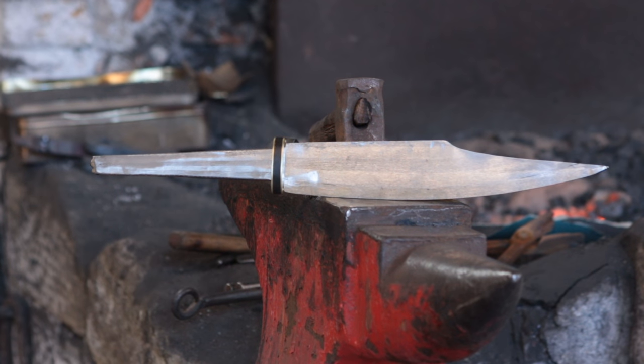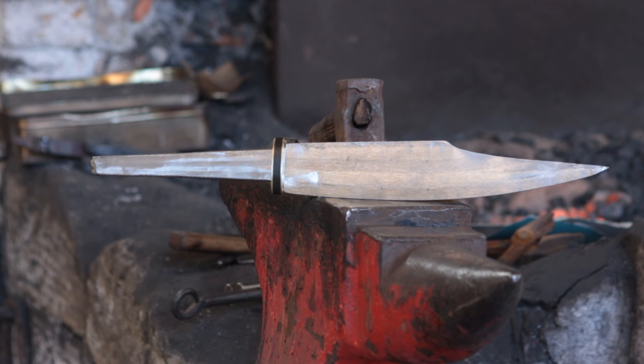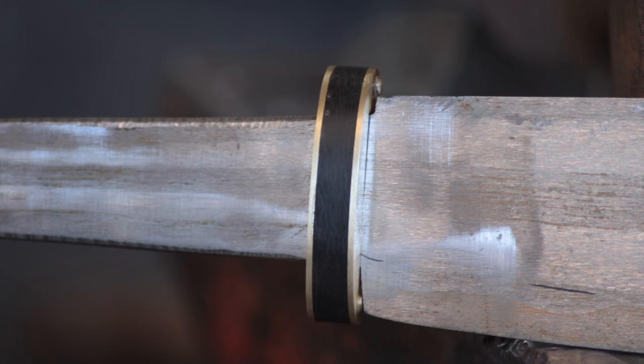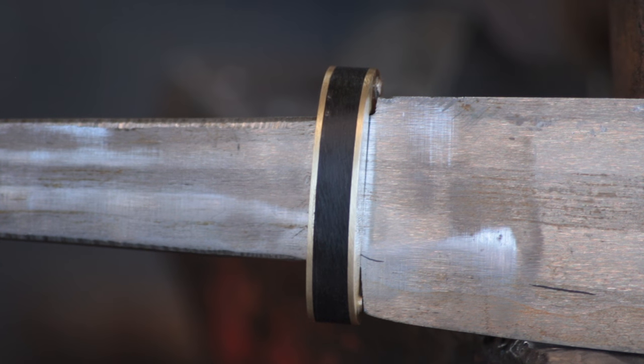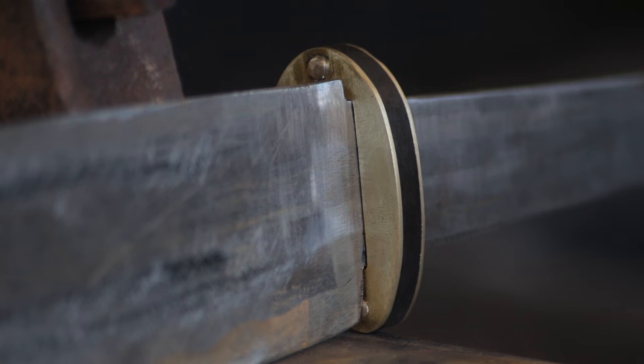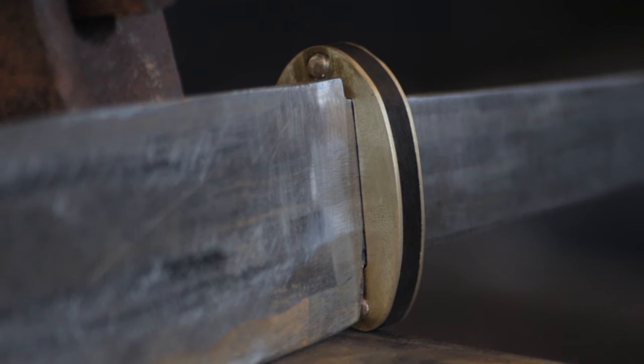So there we go, here is the finished guard fitted up. So like I say the blade still needs a polish and heat treating and etching. And I'm hoping to do that next week for the next video. There will be more metal work on the handle than just the guard, but that will be a surprise for a future handling video.